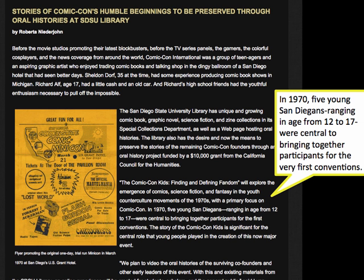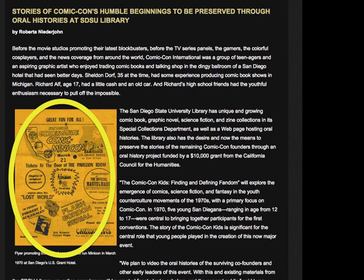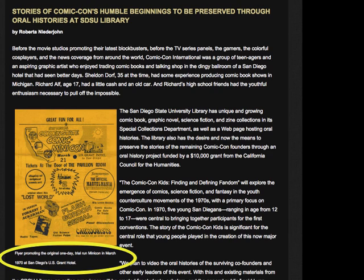As we read the article, we learn that five young San Diegans, ranging in ages from 12 to 17 years old, were central to bringing together participants for the first Comic-Con conventions. The next image we encounter is a flyer of the very first Comic-Con in San Diego in 1970. The caption clearly explains the image, and the image itself helps us visualize the historic roots of Comic-Con.